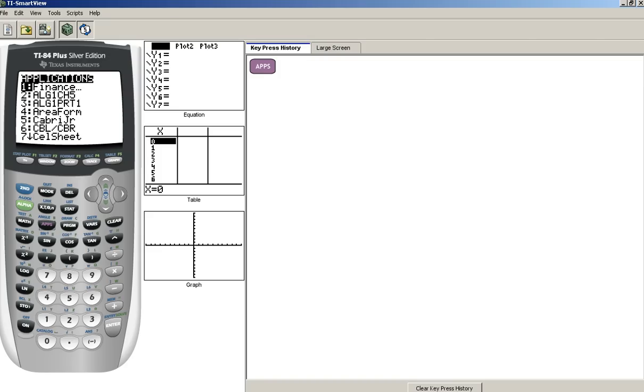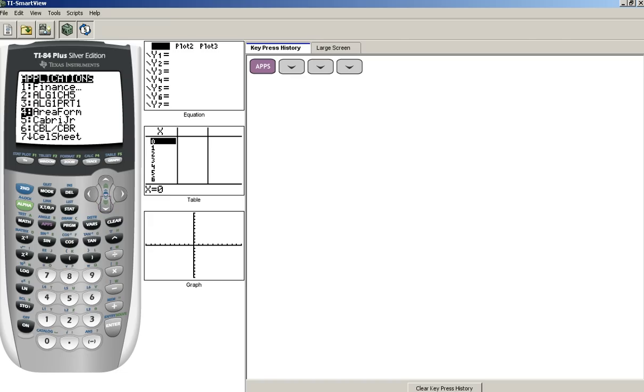Now it brought up all the applications. They're listed alphabetically. I want to get down to Probability Simulator and the Ps. If I use the down arrow key to move the highlighted cursor through my choices, it's going to take me a while. So instead, I'm going to use Alpha followed by P, which is above the number 8. That will get me down to the Ps in the alphabetical listing.